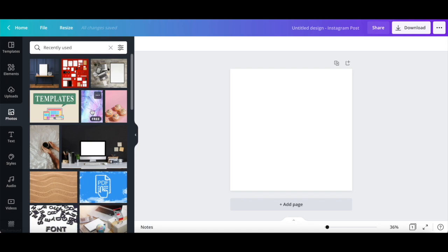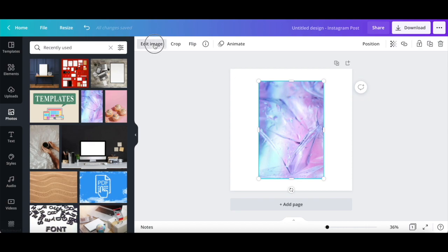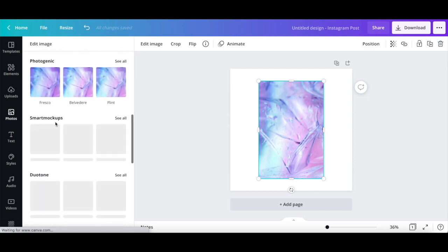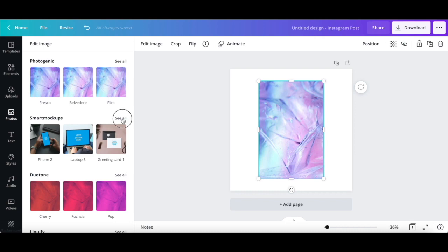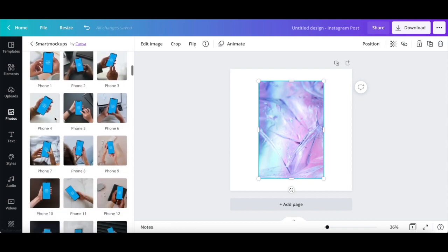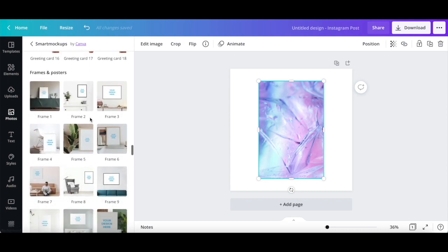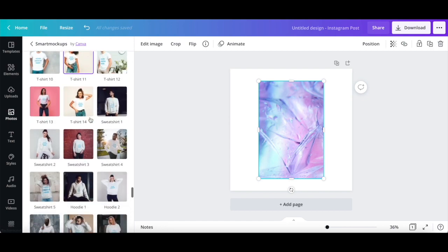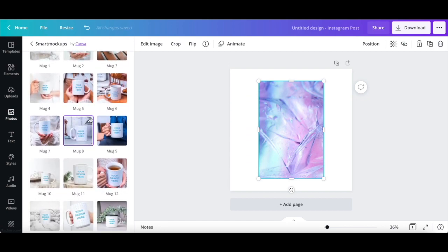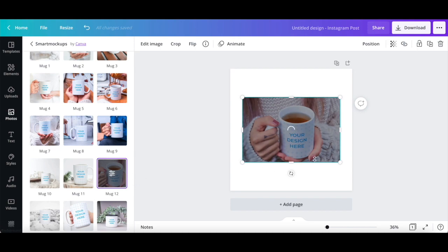Once you've located the image you wish to add to your mockup design, click on it to add it to your design. To transform this image into a 3D mockup, click on edit image from the white panel up top, scroll down until you reach the smart mockup section, and then click on see all next to that. Canva has a number of 3D mockup options including smartphones, computers, cards, frames and posters, books, clothing, and mugs. Once you've located a mockup that you wish to add your image into, such as mug 12, click on it. Canva will automatically transform your static image into a 3D mockup.